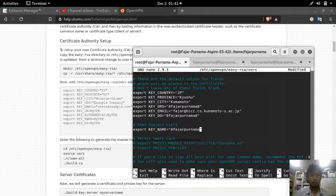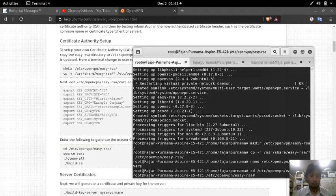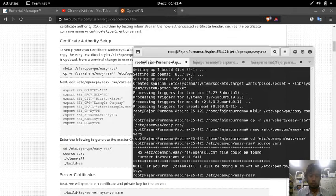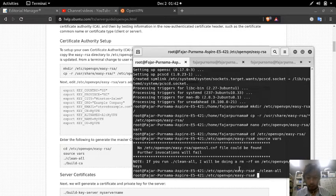Next, I need to go into the /etc/openvpn/easyrsa directory and then source the vars file. Then run clean-all, which removes any existing RSA keys. Now I'm going to build new ones.